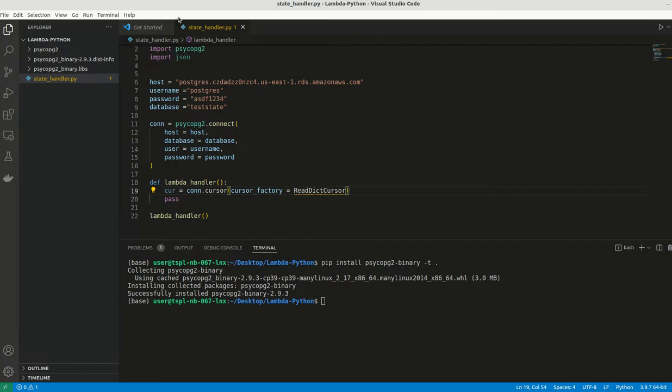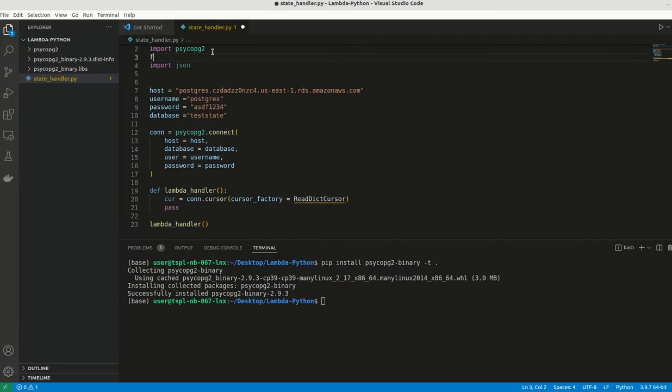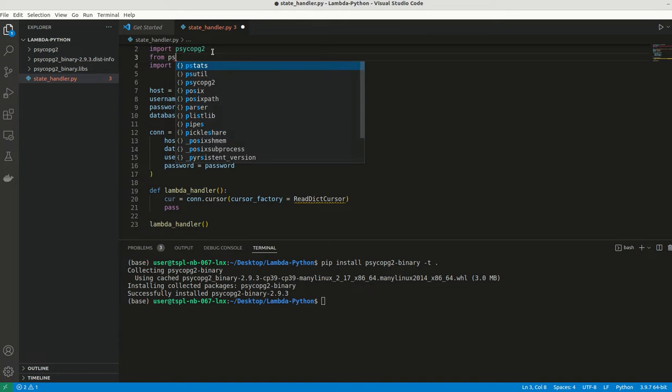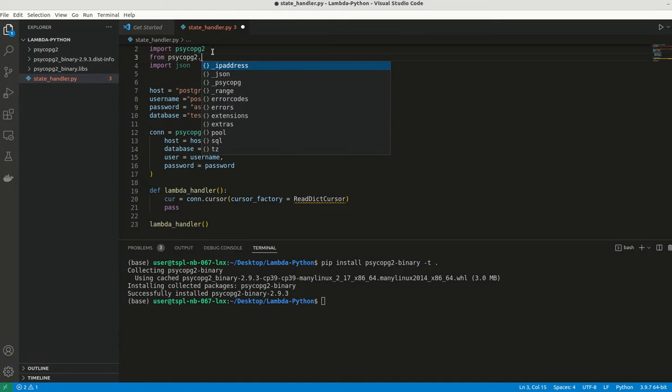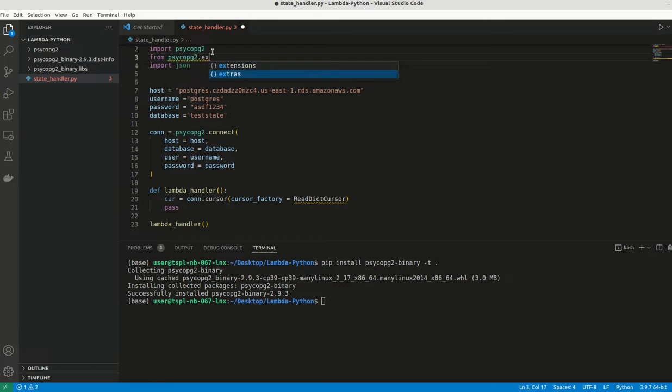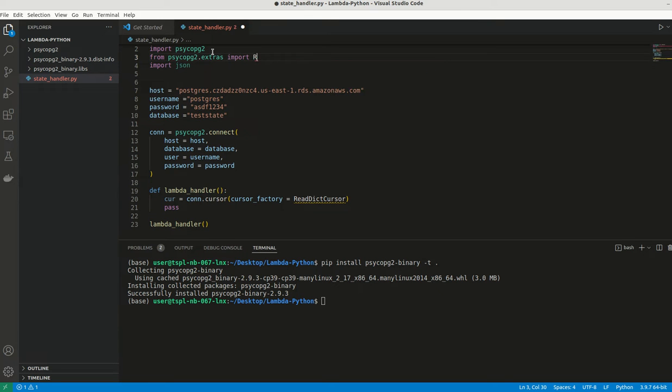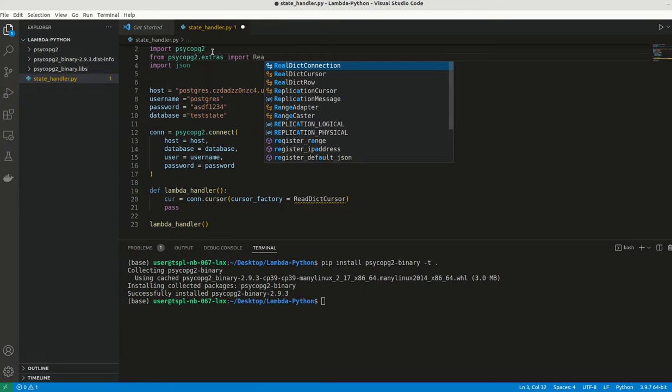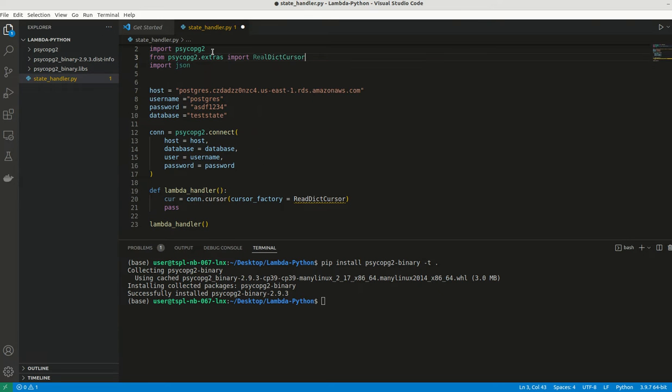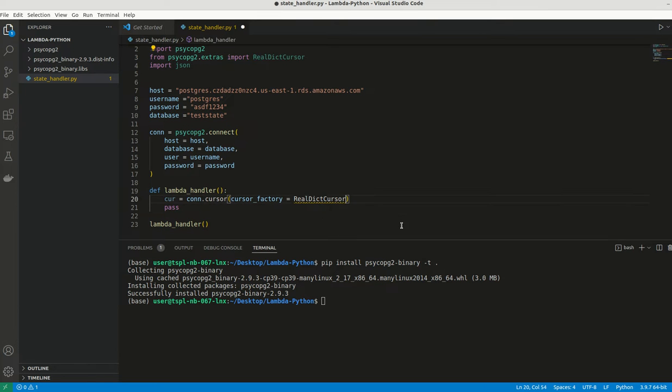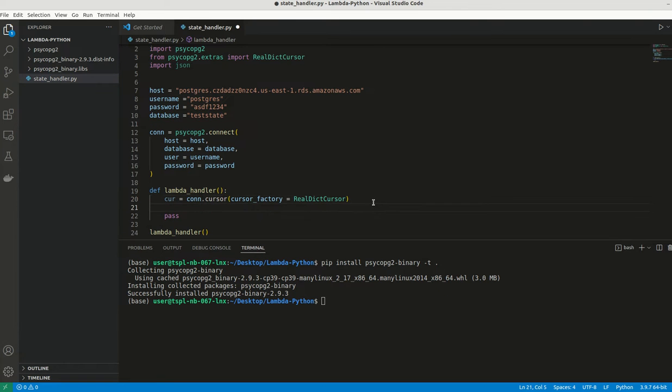Let me make it RealDictCursor. It has to be imported from psycopg2.extras. The use of this cursor factory is that once we execute the result, we will get it as a dictionary format.